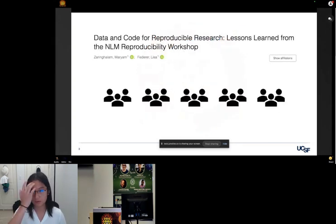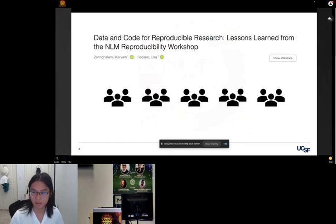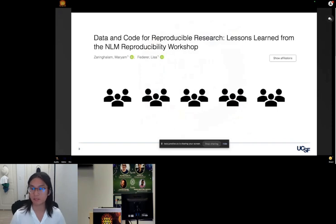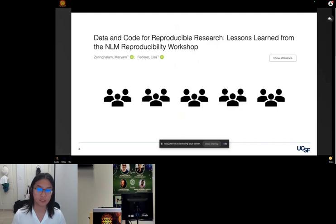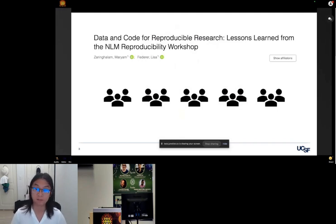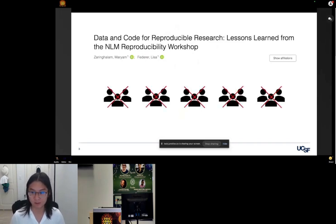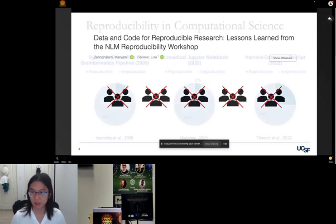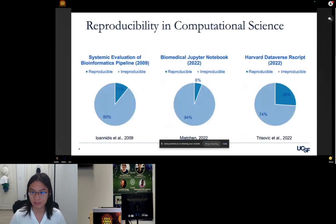To showcase that issue in computational biology specifically, the NLM — the National Library of Medicine — hosted a workshop back in 2020 where they invited 25 trainees in groups of five to recreate a figure from a published bioinformatics paper. Surprisingly, none of them were able to reproduce the image, even though they had been given the necessary input for that particular pipeline.